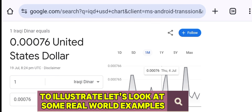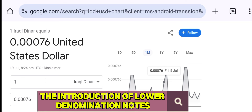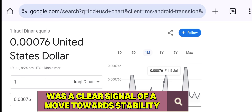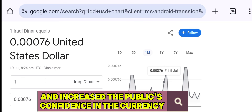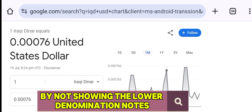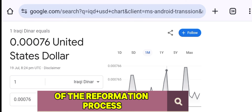To illustrate, let's look at some real-world examples. In several countries that have undergone currency re-denomination, the introduction of lower denomination notes was a clear signal of a move towards stability. It helped curb inflation, made daily transactions easier, and increased the public's confidence in the currency. By not showing the lower denomination notes, the video missed the opportunity to provide a complete picture of the reformation process.